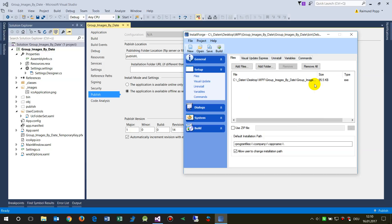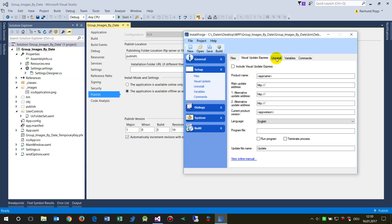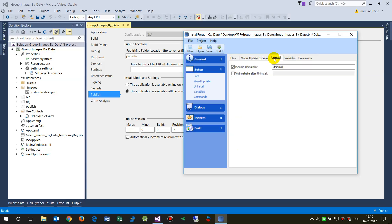You also have the Visual Update Express section. You'll need this if you want the software to notify users about updates from within the app itself, but it depends on whether you want to include that in your software.